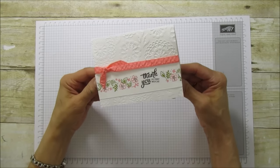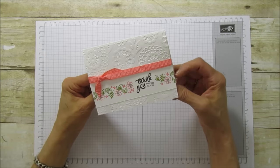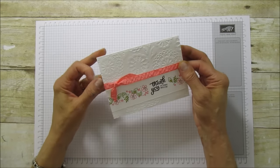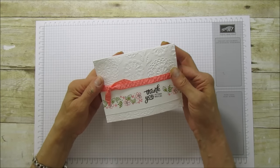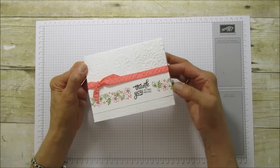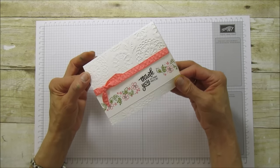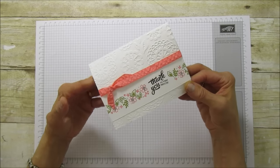This one is using our Mixed Borders stamp set, and I really like this. It's really quick, easy, and it makes a really pretty card.